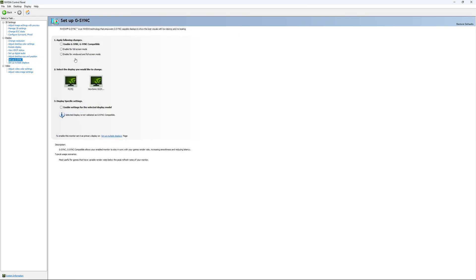The last parameter will be your G-Sync. So I recommend if you want to use G-Sync, first of all, you need to enable it and I recommend to use enable for window and full screen. So if you're playing a game in borderless mode, it will be applied.